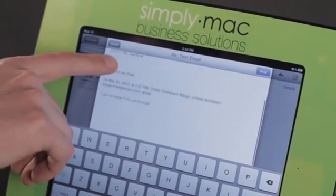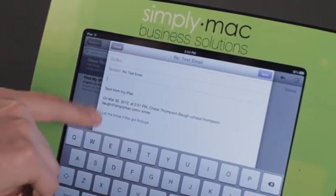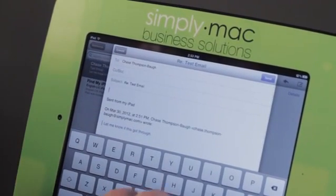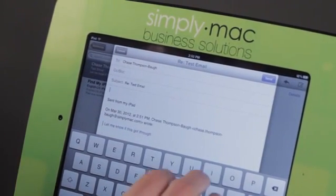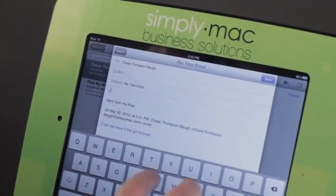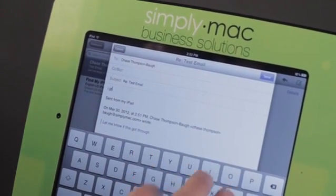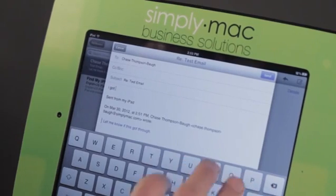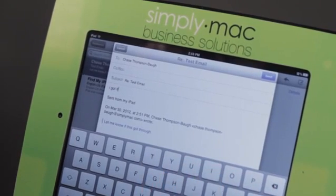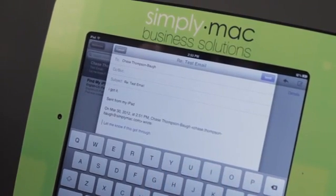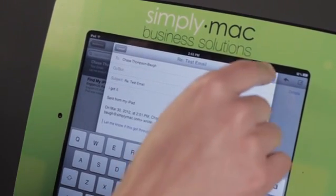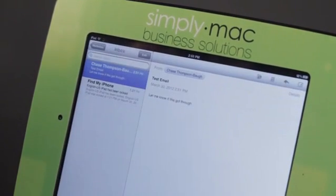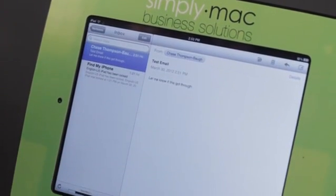You'll see that the original message gets sent there at the bottom. And I'm just going to go ahead and say, I got it. And that's good enough. Now I'm just going to go ahead and tap Send. And off it goes.